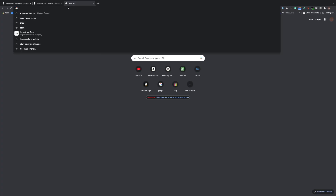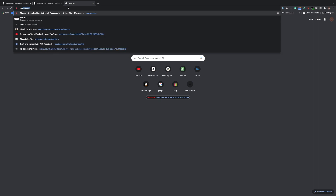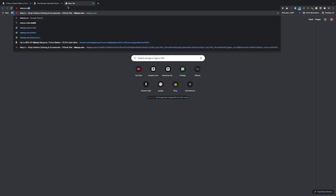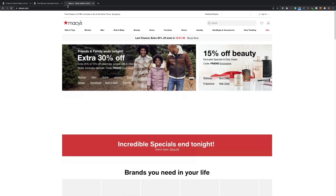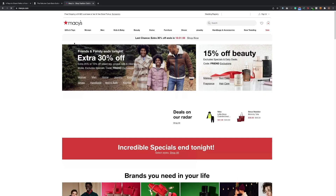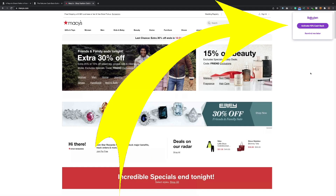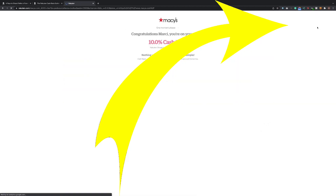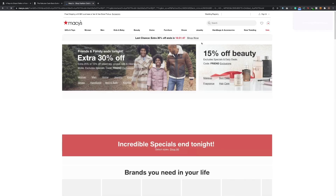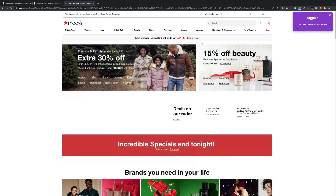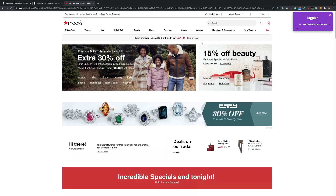Let's say Macy's — if I do macys.com, you have to do that directly. It comes up and you can see it popping up on the right-hand side: 'Activate 10% cash back.' Click on that — congratulations, you're all set. You're all set to go, you don't have to do anything else, it's all activated.